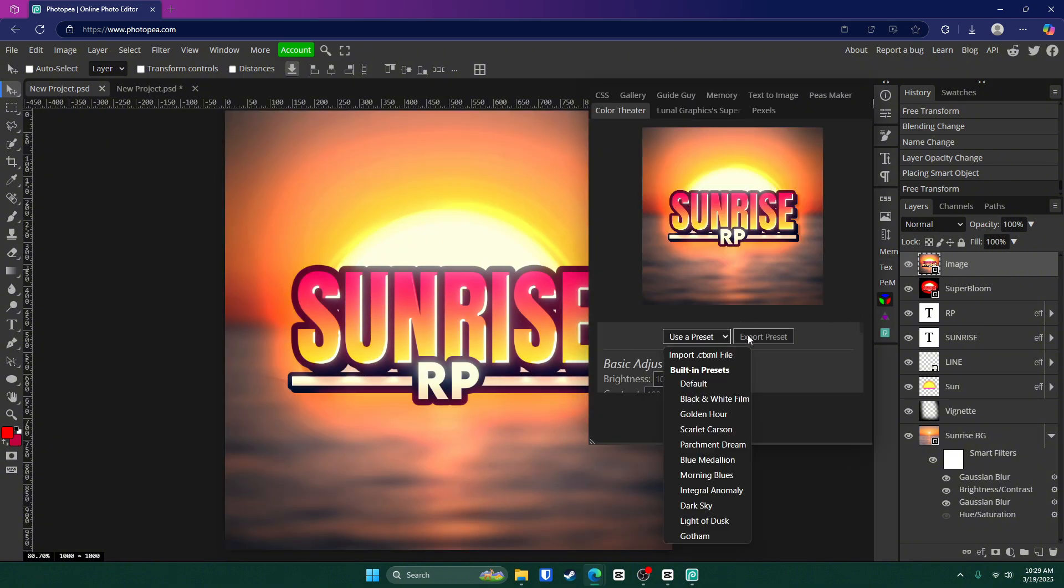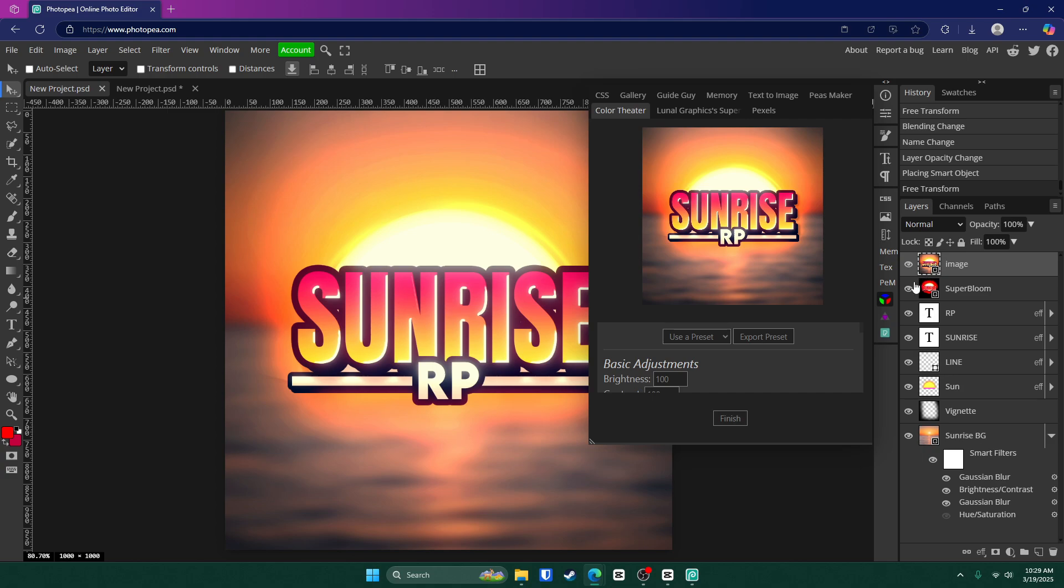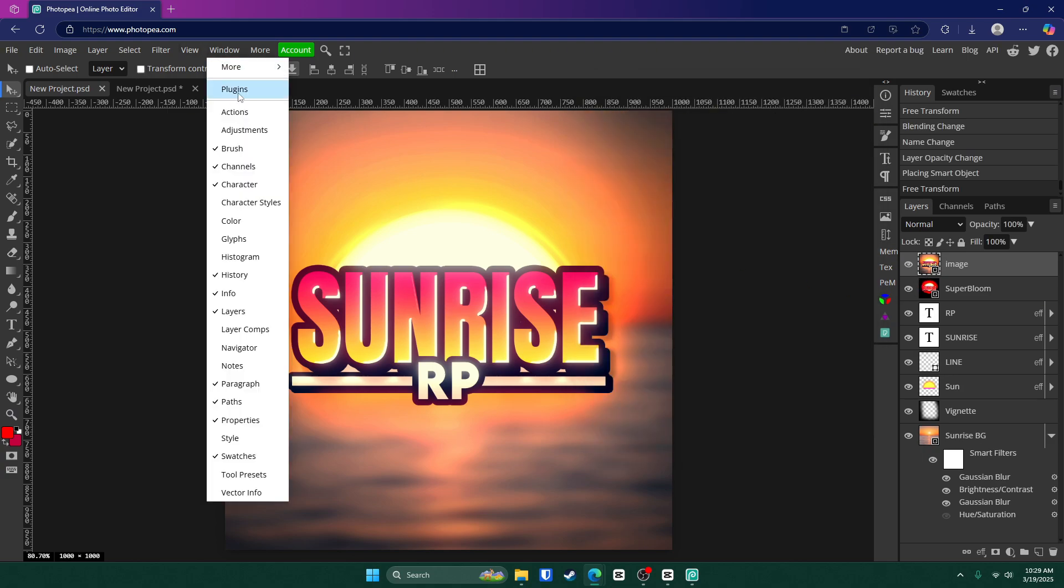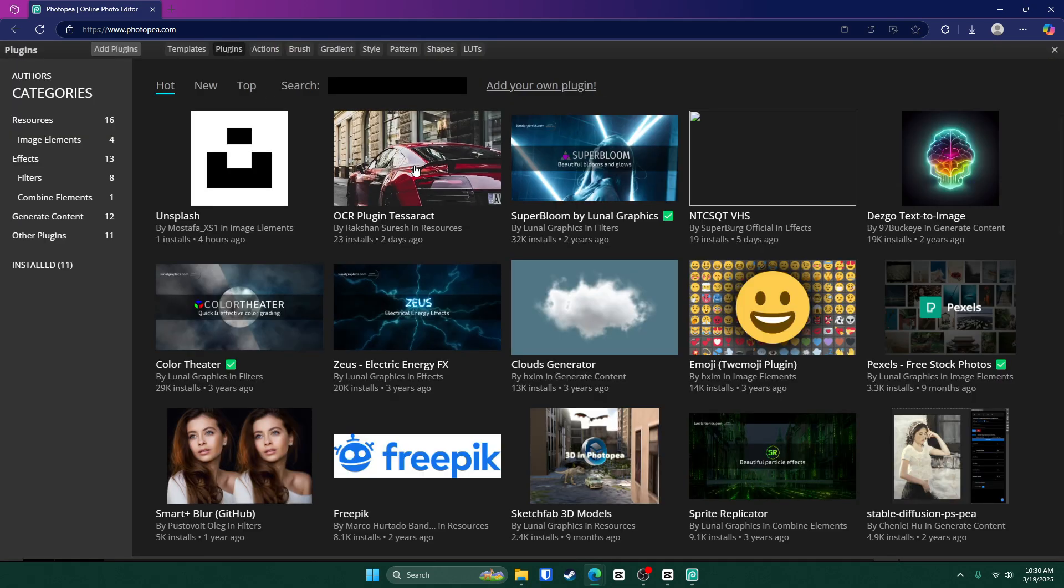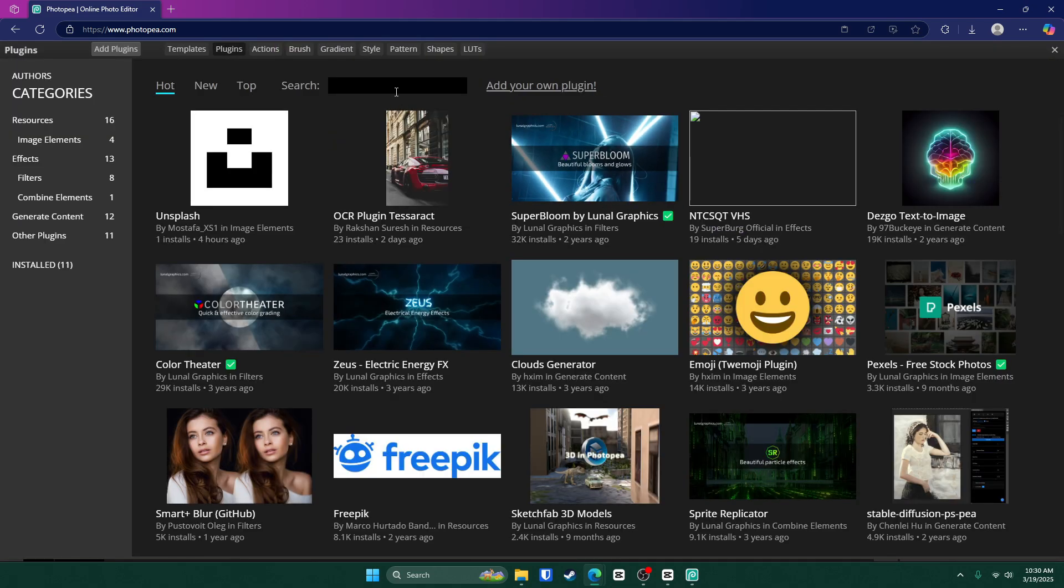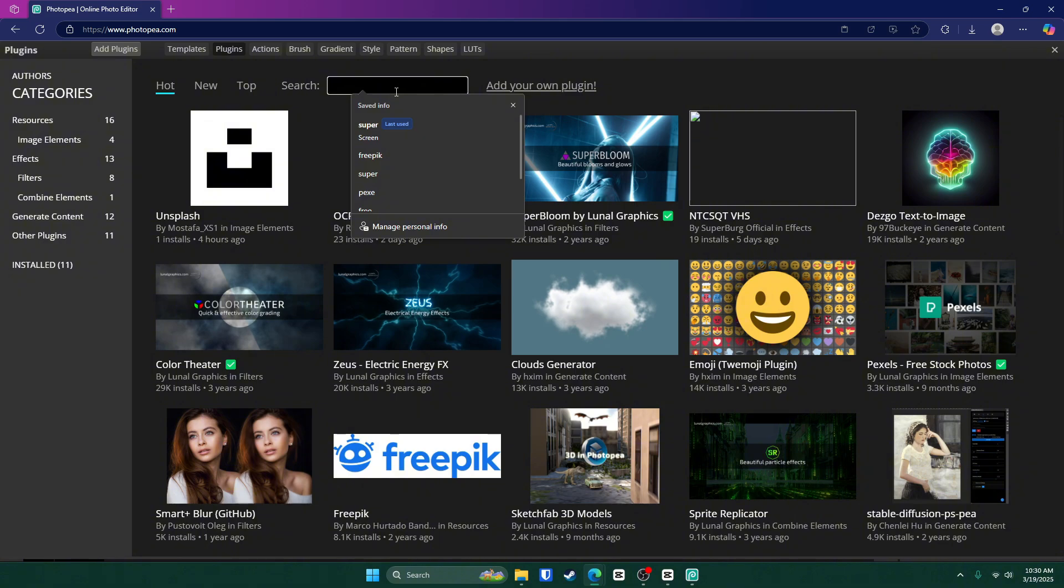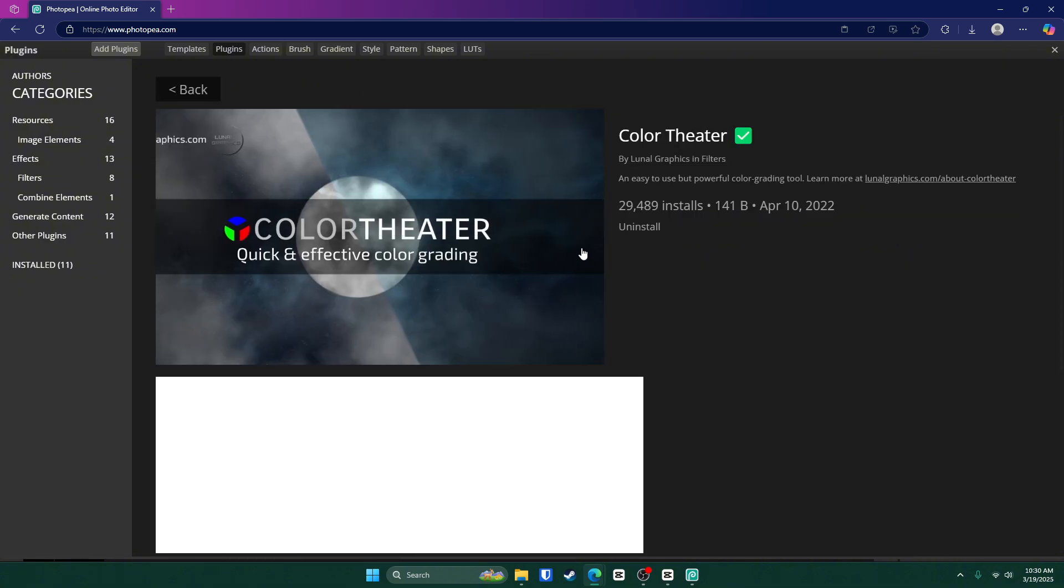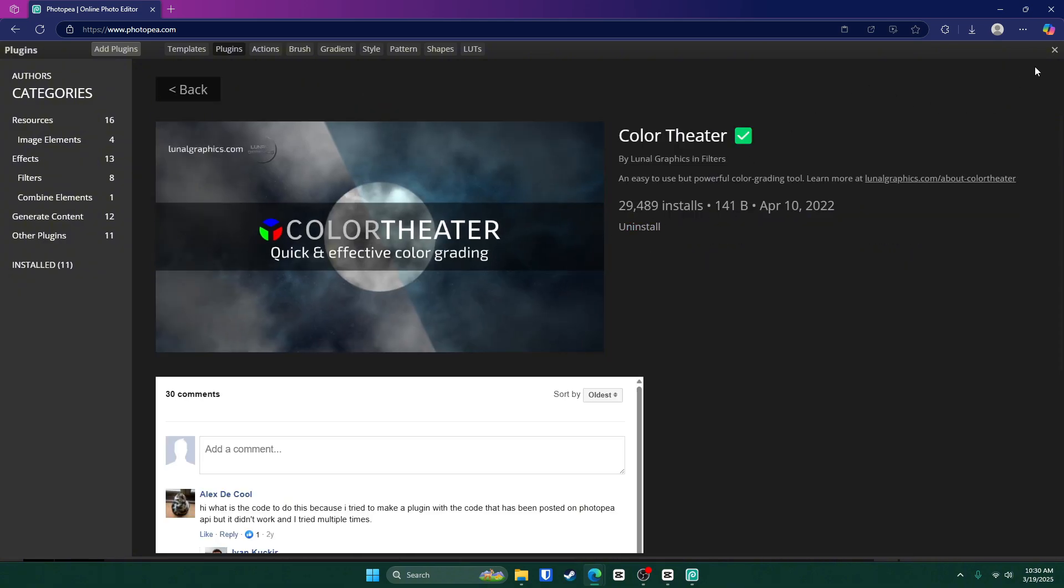So yeah, I would definitely recommend getting color theater. Same thing. Go up to window plugins and type in color theater like this and click install.